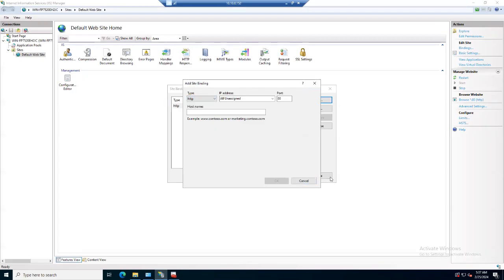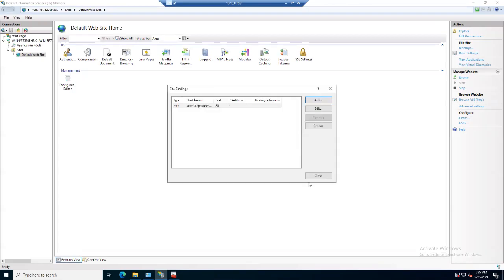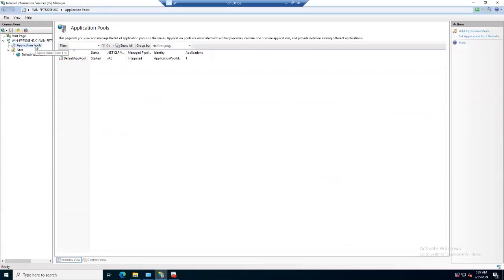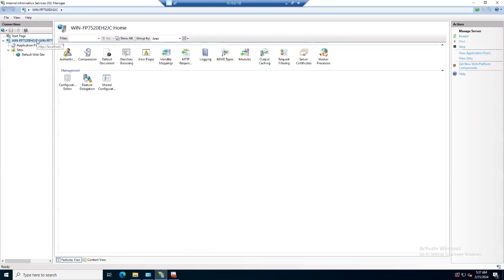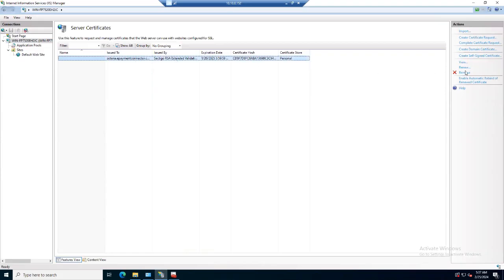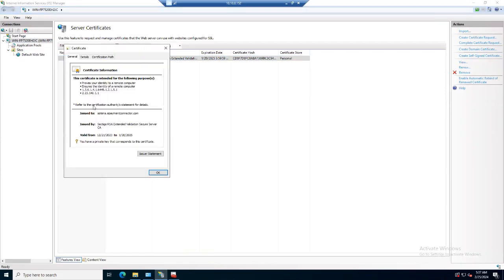This certificate must appear in our Internet Information Services. When we click on the machine name, under the server certificates it must appear. Here you can see the certificate has appeared. If you want to view the certificate, the same certificate will be displayed.